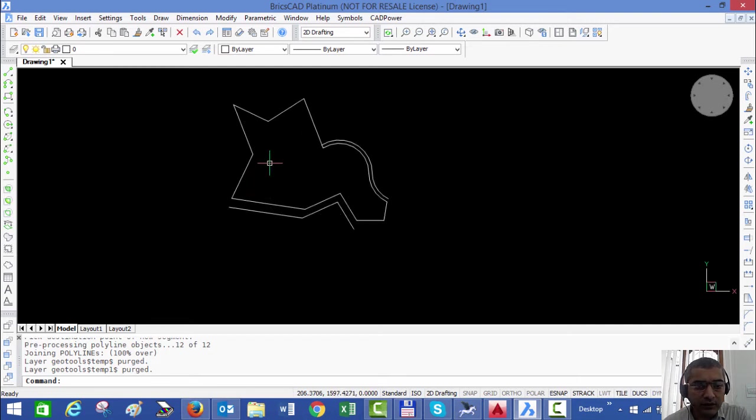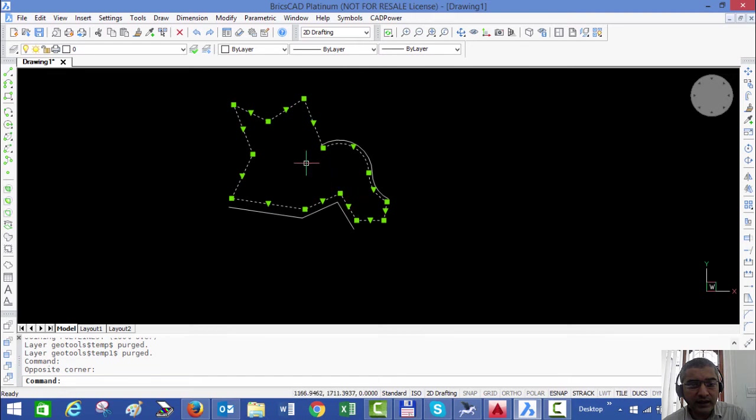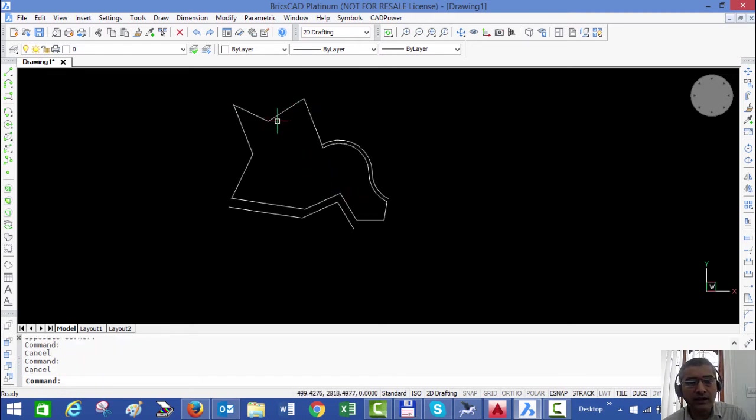So you can see now that the polyline remains intact and just that bit which I picked has now appeared here.